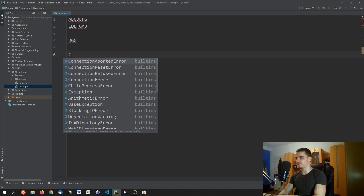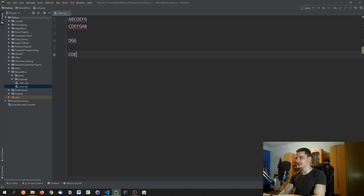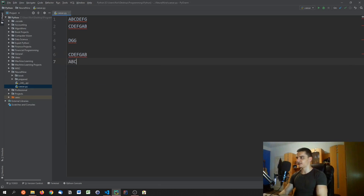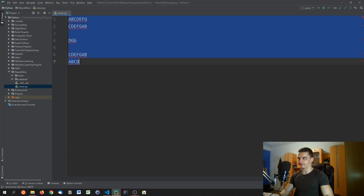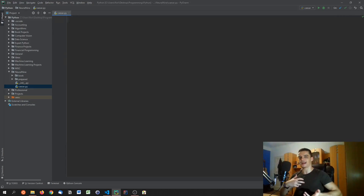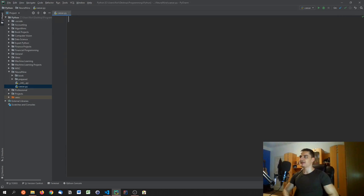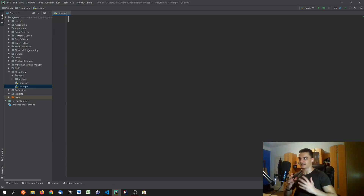We take the shifted alphabet C, D, E, F, G, A, B and map it back to the original alphabet by applying the same shift in the other direction. And I think you now have a feeling about whether this is useful or not.